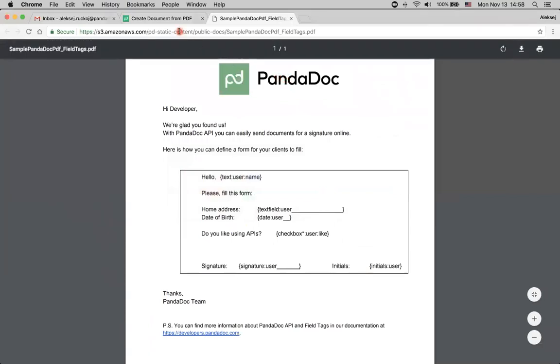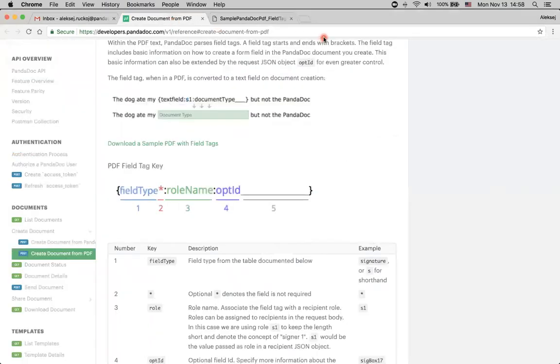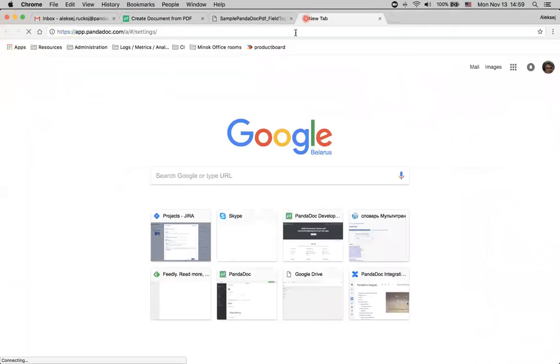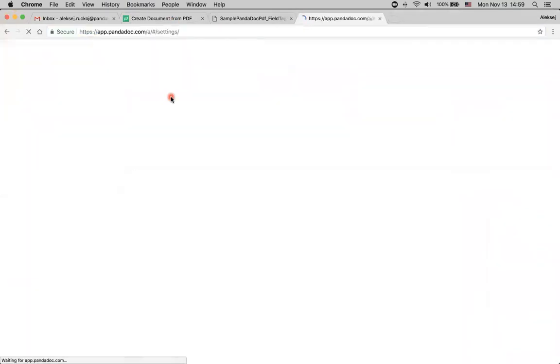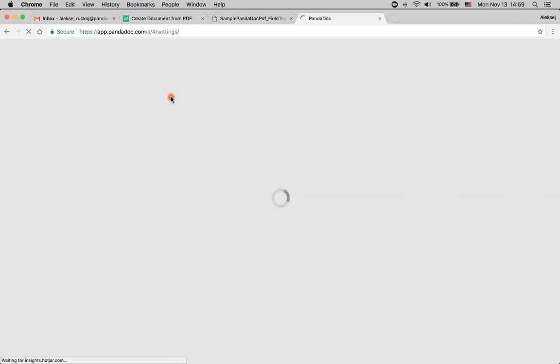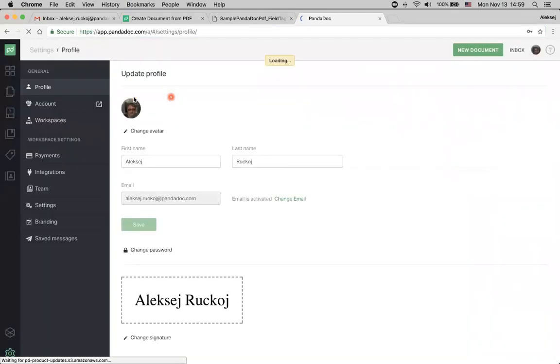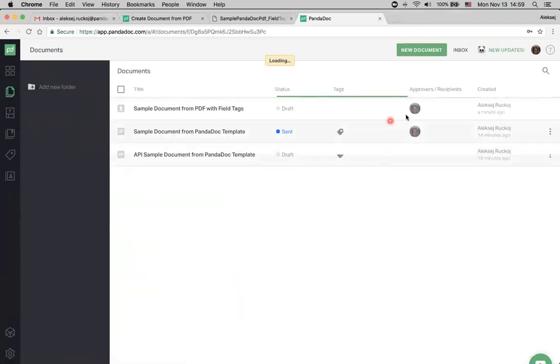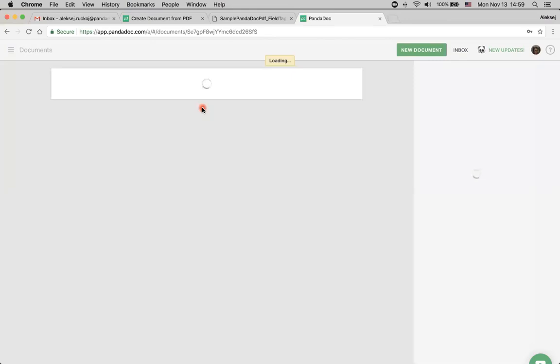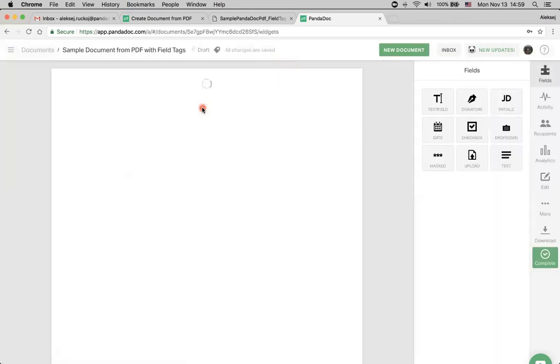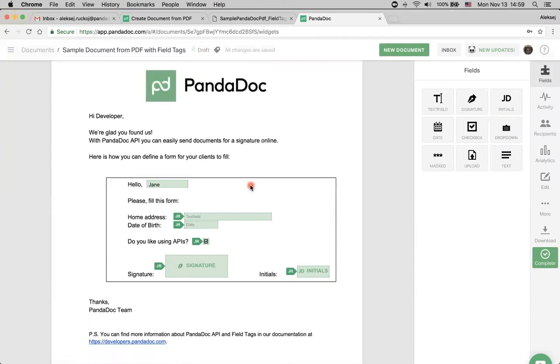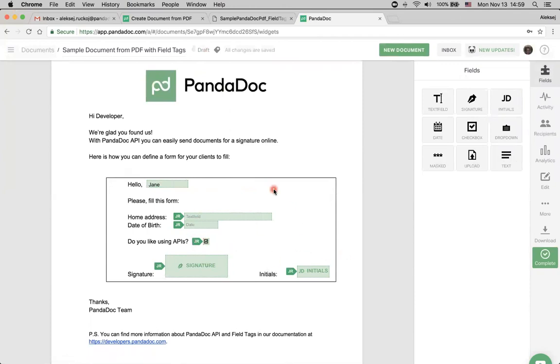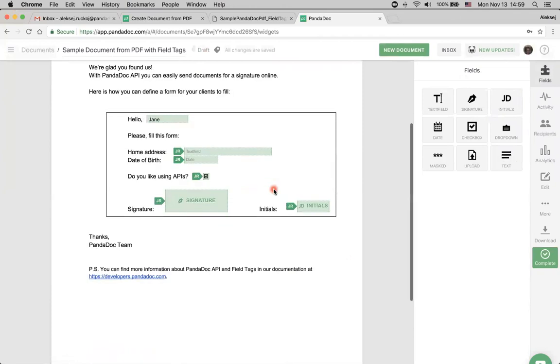Let's go to Panda Doc account and see how this document looks like in our user interface. We just go to documents and last one was created just a minute ago. Let's click. And yep, here it is in draft state. And some values are already filled in. For example, this name and this checkbox. And everything else is left for the recipient to fill in.